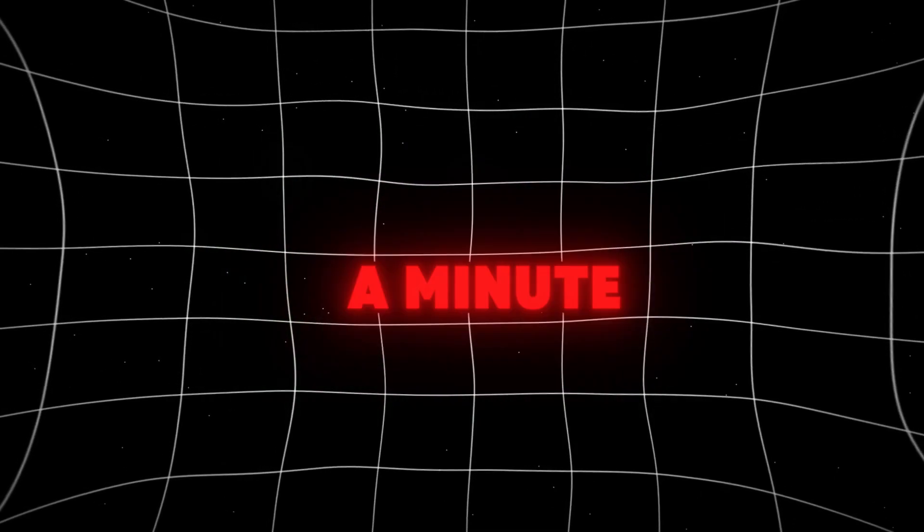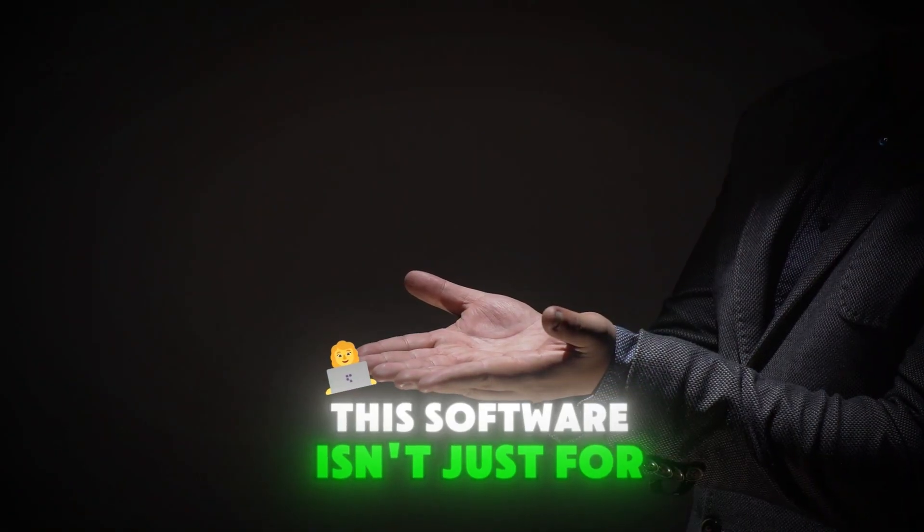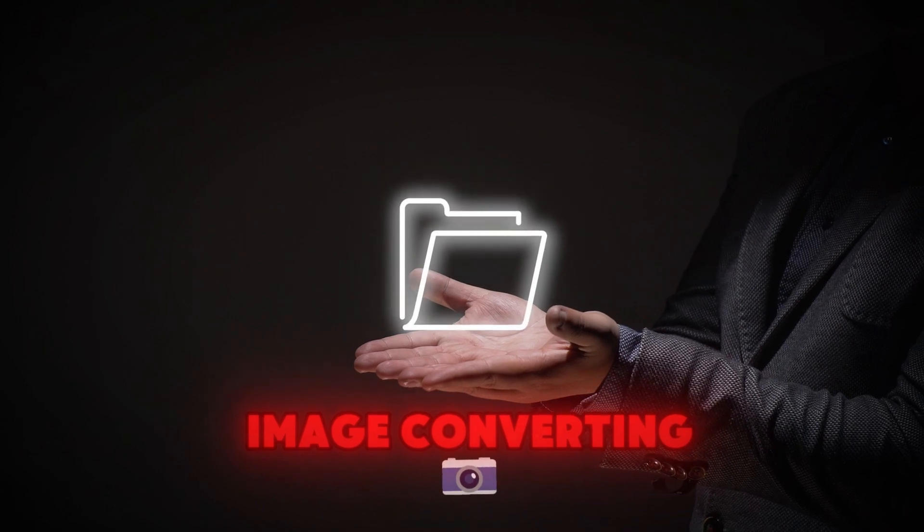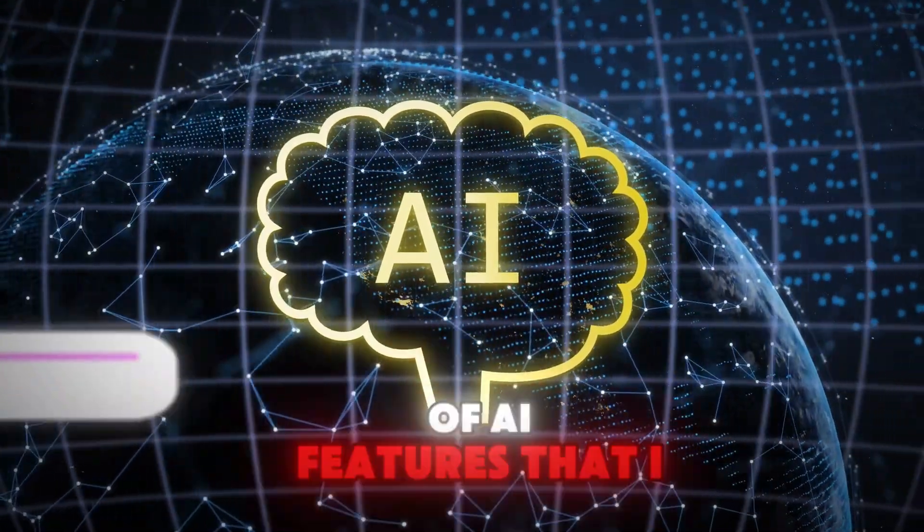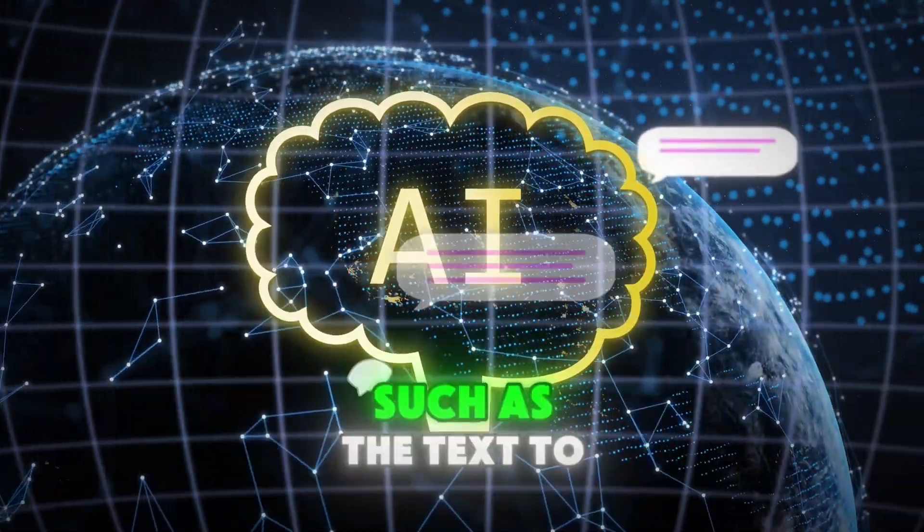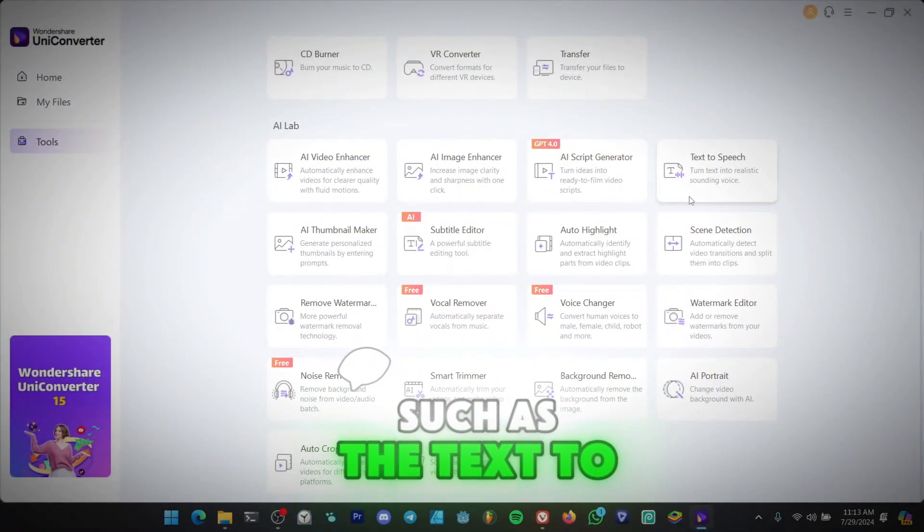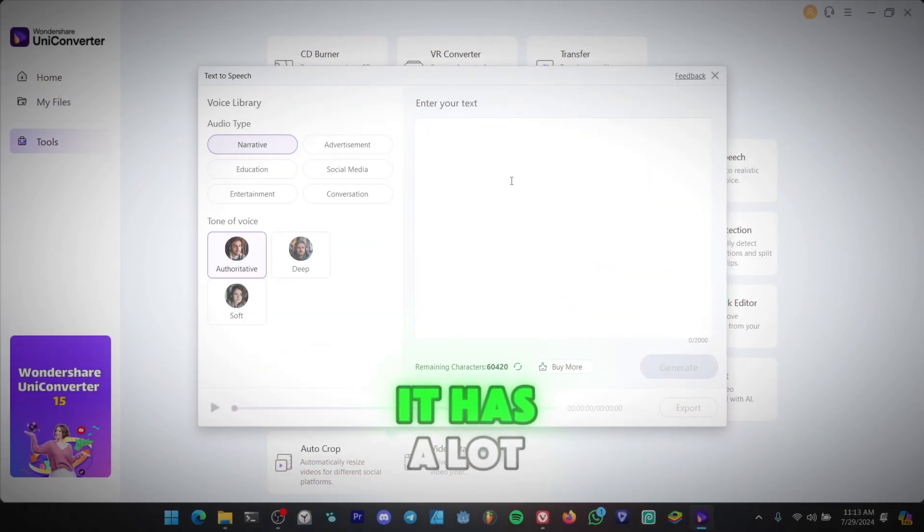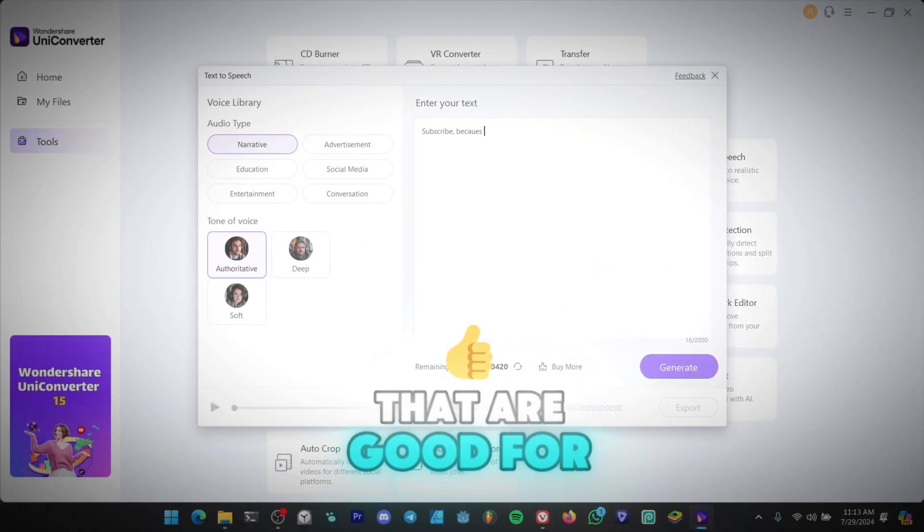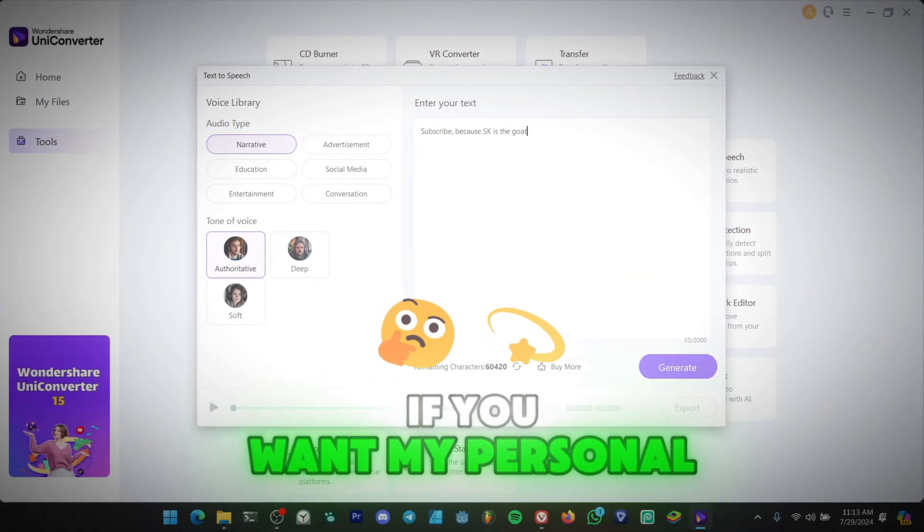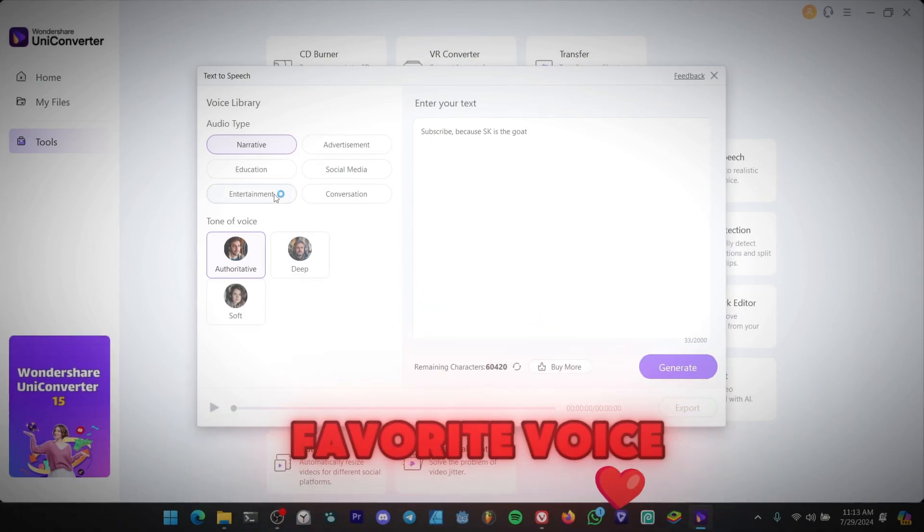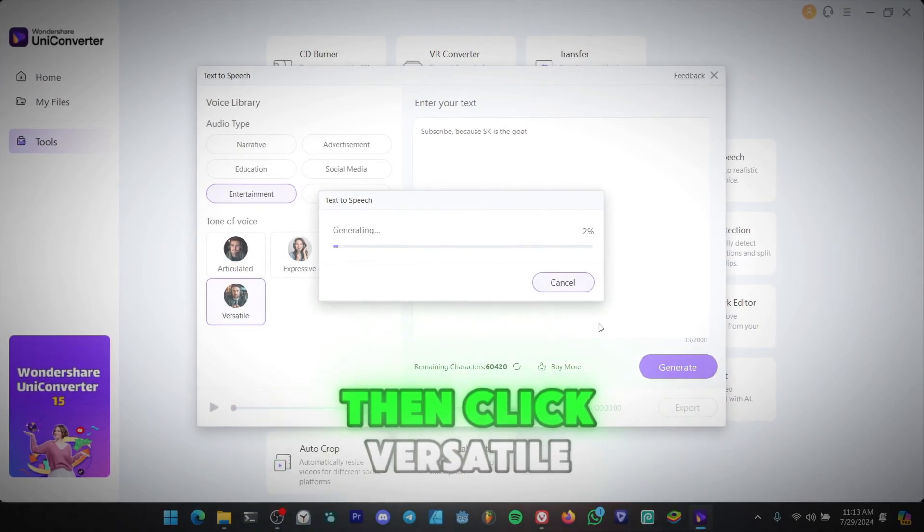Let's pause for a minute. This software isn't just for image converting. It has a lot of AI features that I personally use, such as the text to speech feature. It has a lot of high quality voices that are good for tutorials. If you want my personal favorite voice, go to entertainment, then click versatile.